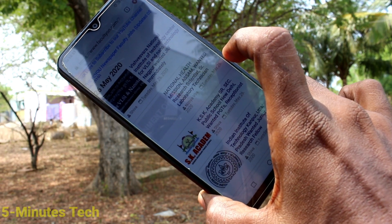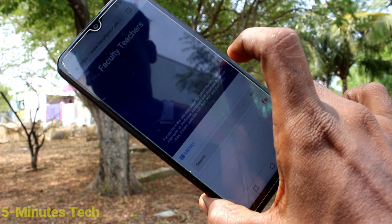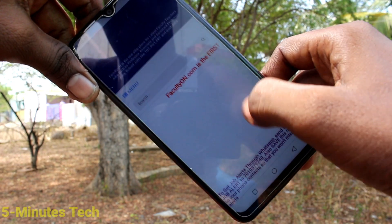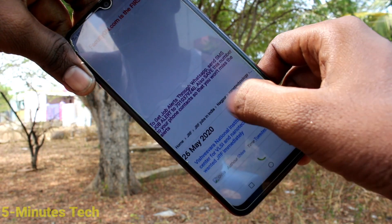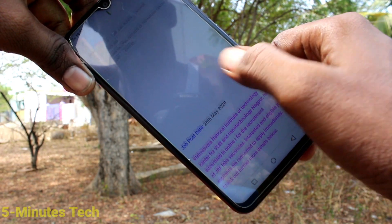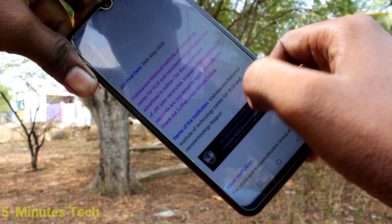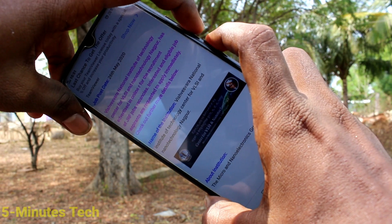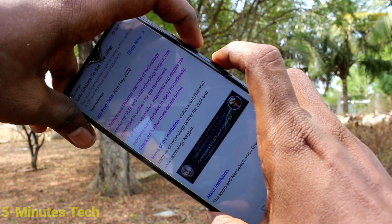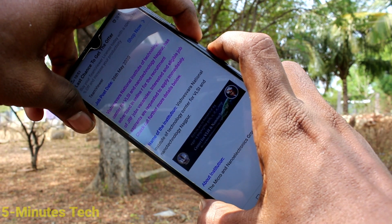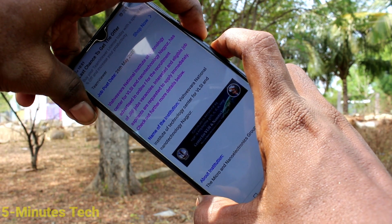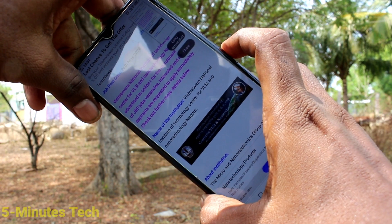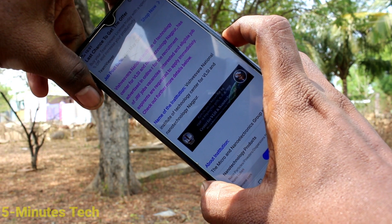By the first method, use the power button and volume down button together. These two buttons are available on the right side of your phone. Just press these two buttons together for taking a screenshot. This is the normal screenshot.